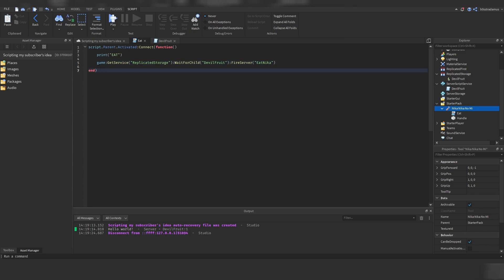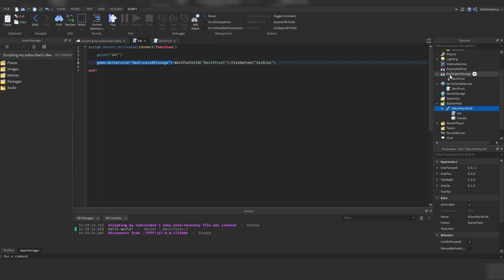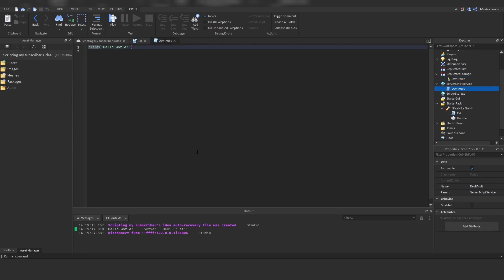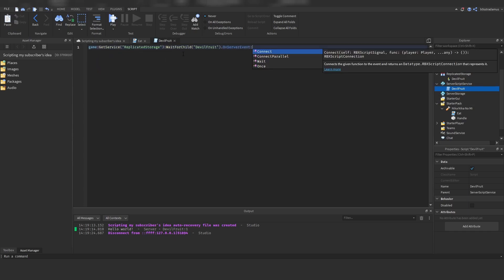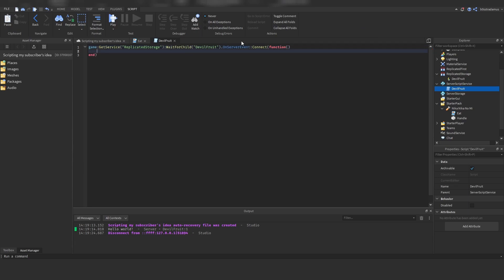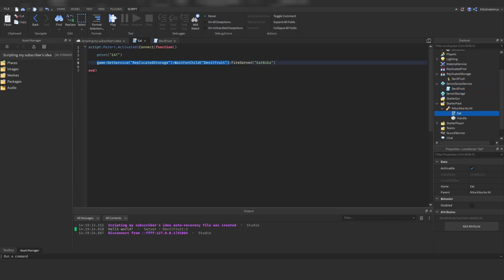game:GetService('ReplicatedStorage') refers to ReplicatedStorage, WaitForChild refers to the DoubleFruit remote event, and FireServer basically fires this remote event. This FireServer is going to lead to a reaction of the DoubleFruit server script — that's basically how you communicate from client to server using remote events. We take a reference to this DoubleFruit remote event and do OnServerEvent, which is an event that happens when this remote event has been FireServered.